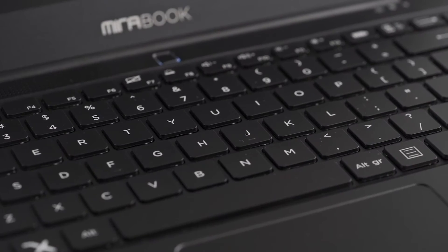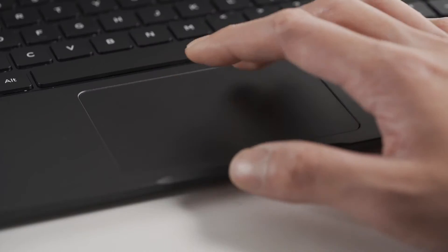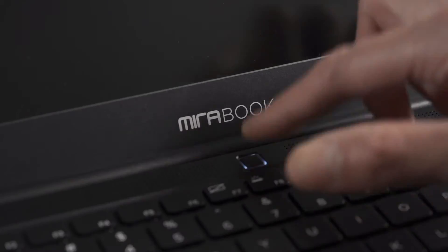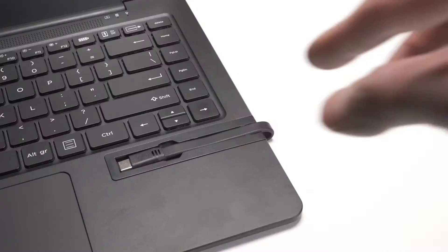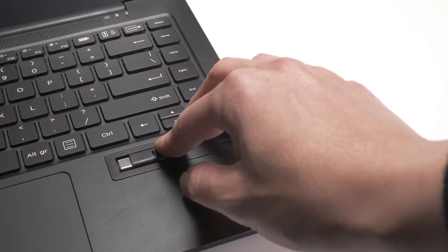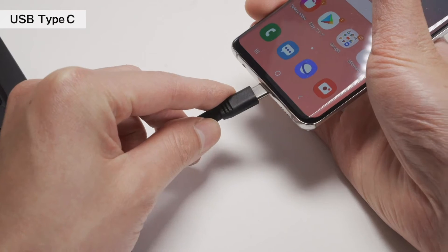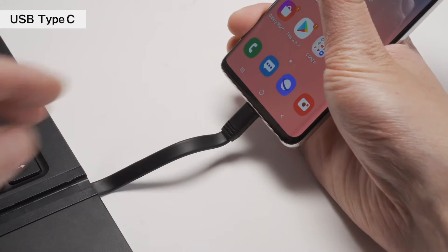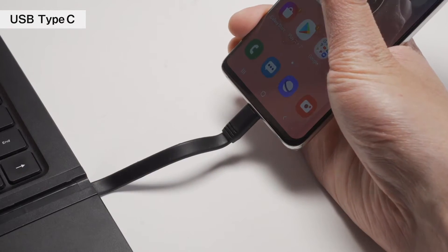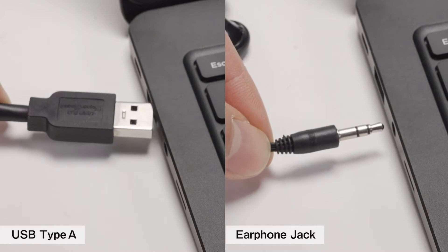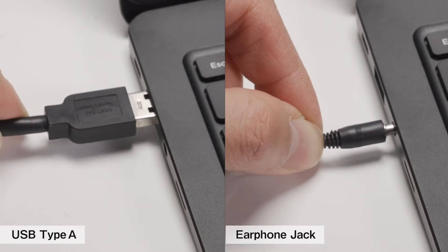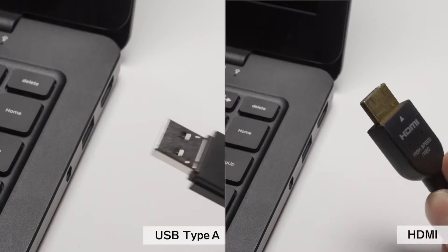Mirabook has keyboard, touchpad, battery, built-in Type C cable to connect the display. It has been trimmed down to the extreme simplicity of its functions, leaving only the essentials.